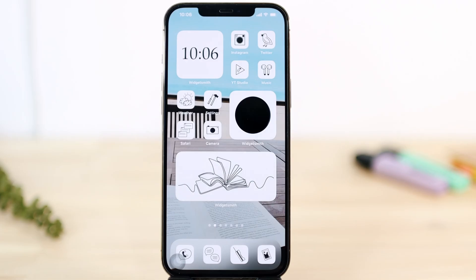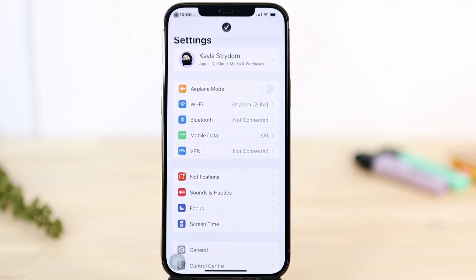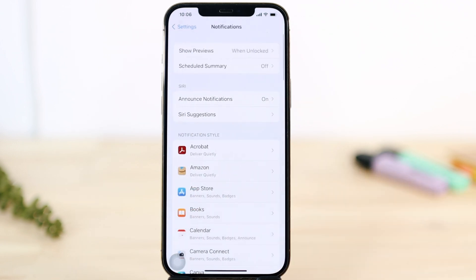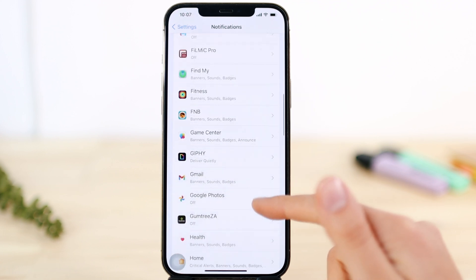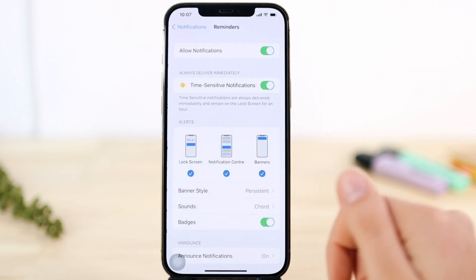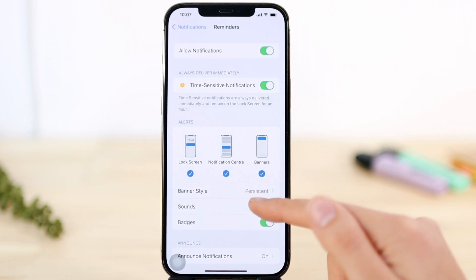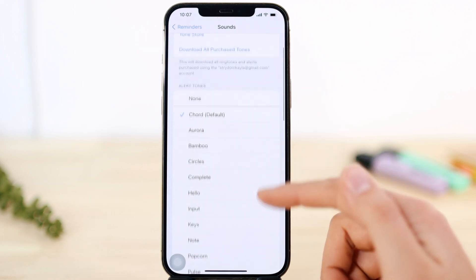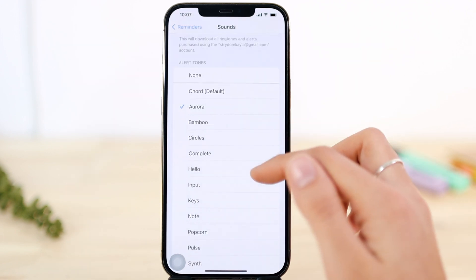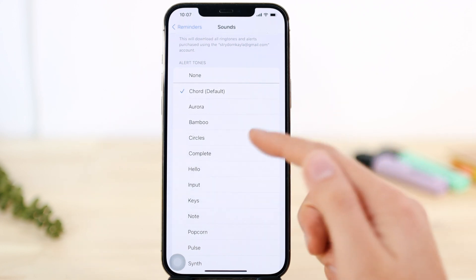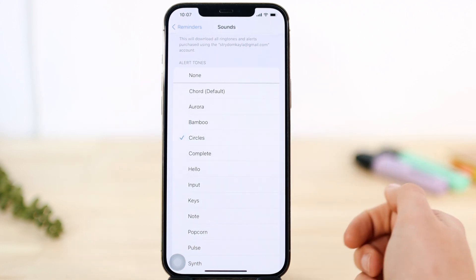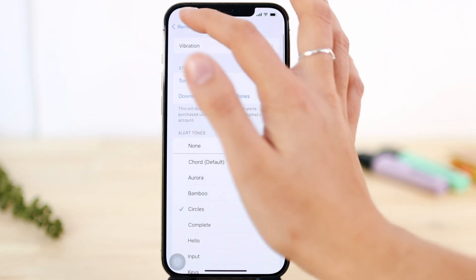Did you know you can set a reminder so it makes a sound when it goes off? Go to Settings, Notifications, and scroll down until you find Reminders. There, tap Sounds and set the sound you want — let's set it as Circles. And then you're done.